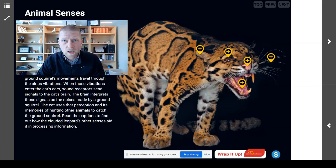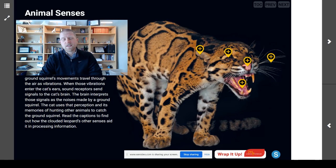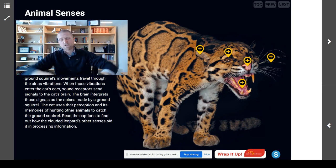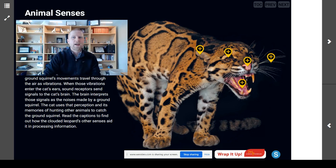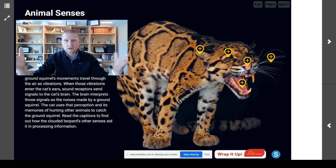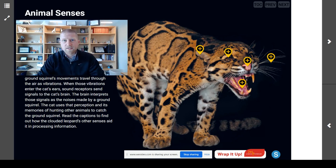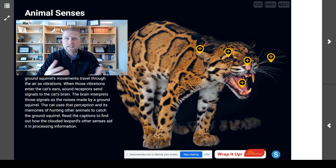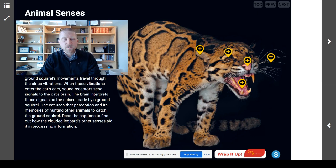That is right. We are talking about animal senses. I'm Mr. Steyer, and this is Mr. Steyer's Classroom. Welcome back, scientists. When we start talking about senses, the first thing we need to do is remind ourselves what are the senses that we're talking about.